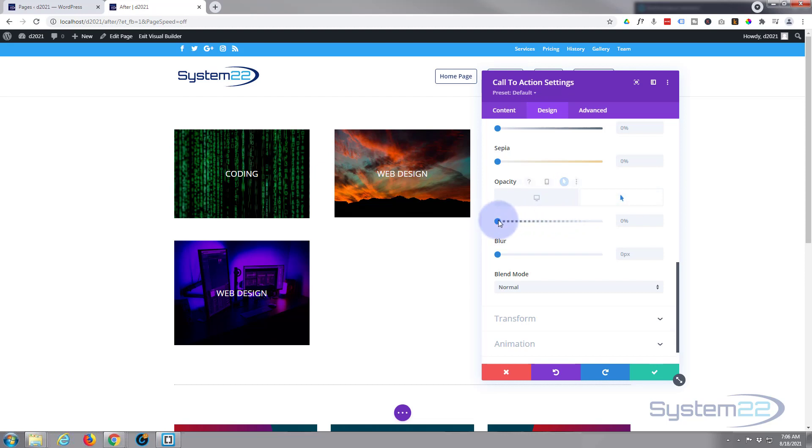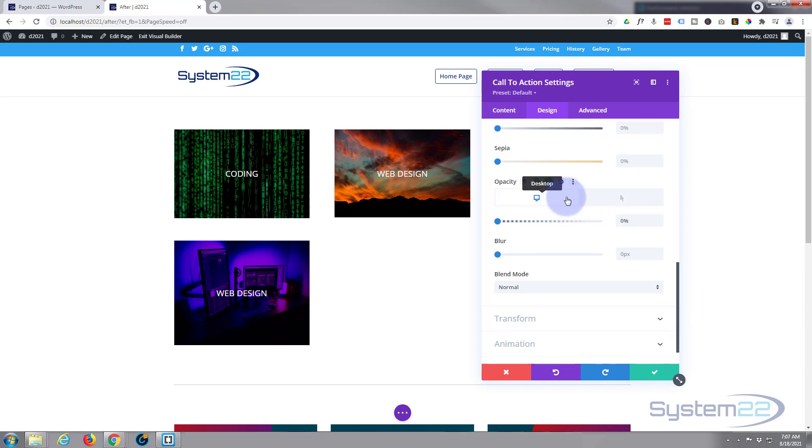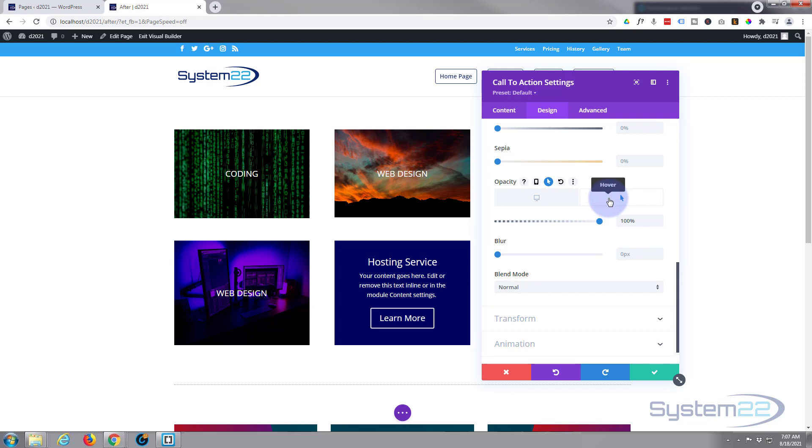The time it takes to switch from invisible to visible by default with Divi is 300 milliseconds. If you want to speed it up or slow it down, which I quite often do for drama...